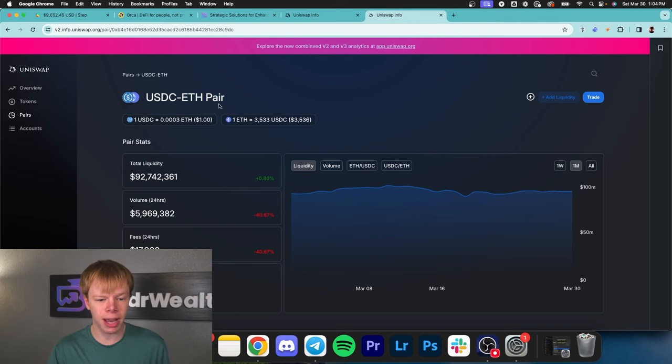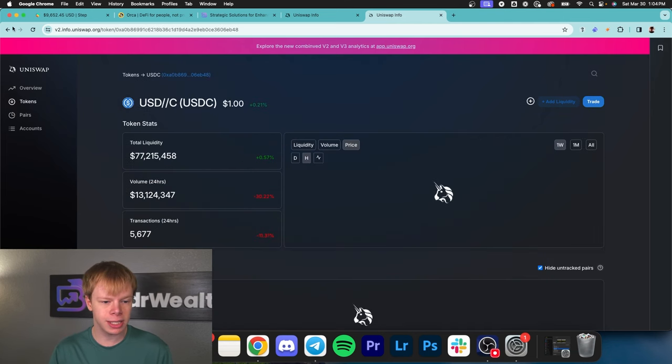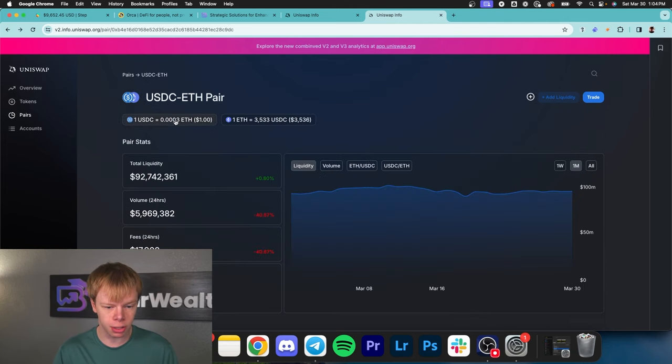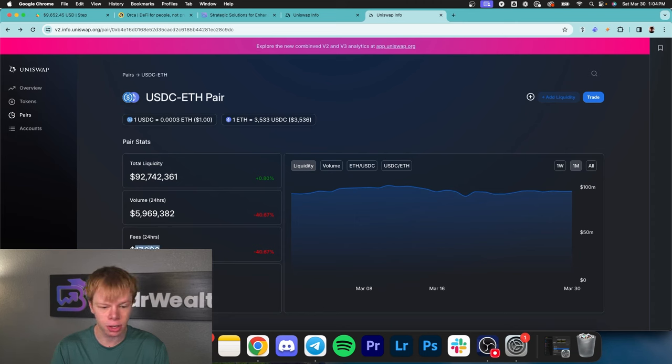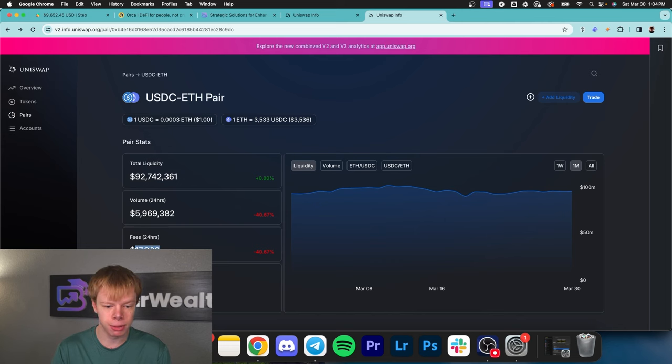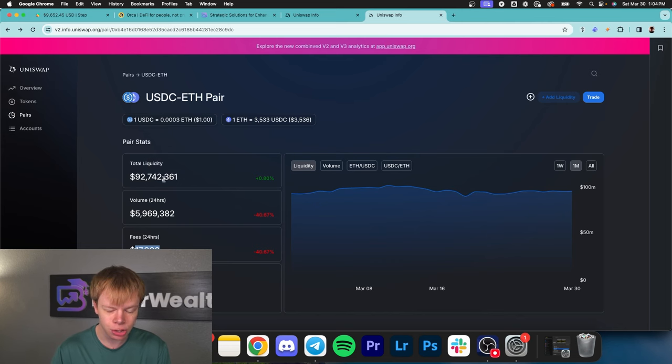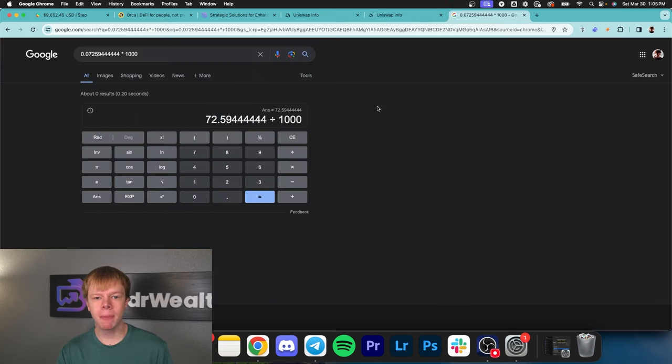On this Uniswap V2 pair for USDC to Ethereum, there's been roughly $17,900 in fees collected in the past 24 hours. That's distributed across $90 million in liquidity.